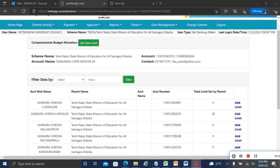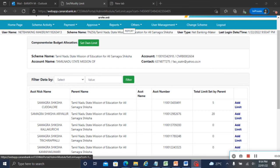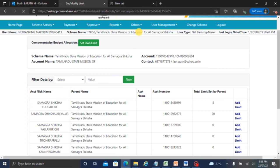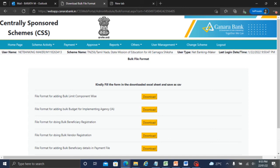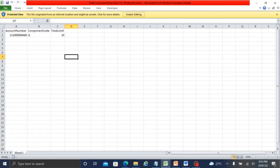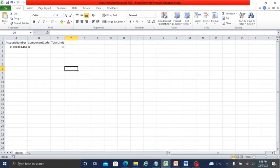Next, how to do bulk component wise limit. One district can set individually, but when there are multiple child accounts for district blocks, the state or district can set bulk component wise limit. Go to budget allocation, bulk format, and download the bulk file format. Here the file format for adding bulk limit component wise can be downloaded.